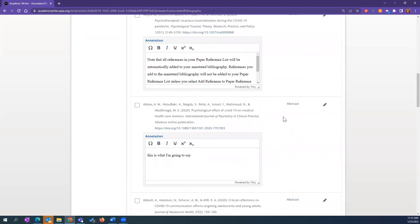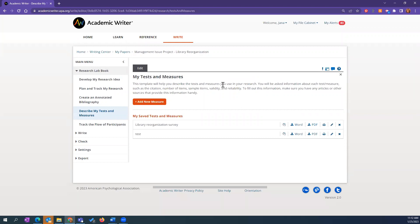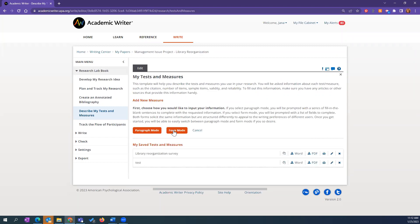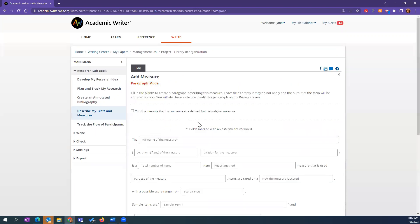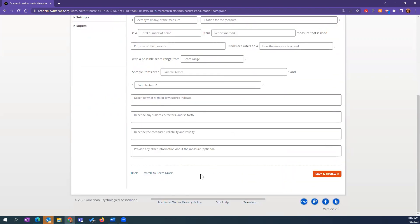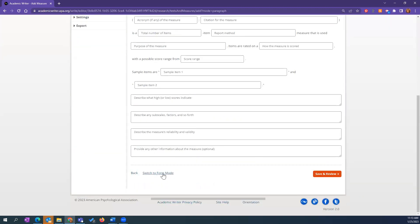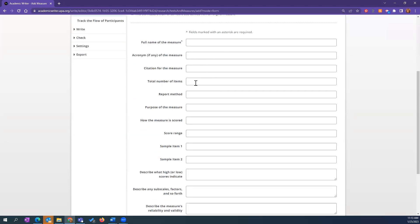Moving on to 'Describe My Tests and Measures' — this is a really fun exercise. You can do this in either paragraph mode or form mode. In paragraph mode, it prompts you for the information that should go there. For example: the full name of the measure you're using for this paper. It's a way to guide you through describing what you're doing for your experiment or study.